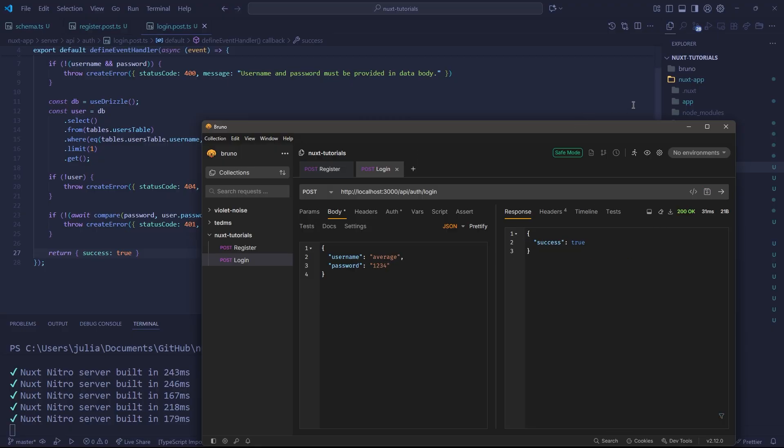And now you know how to get authentication inside of our site. In the next video, we'll be going through actually letting the browser authorize itself and making requests as the user on the browser side or the front end. But for right now, this is how you integrate authentication into your backend. Thanks for watching guys. Stay tuned for the next one.